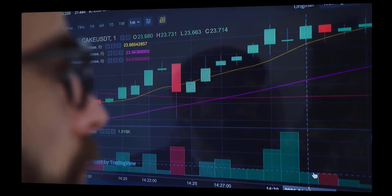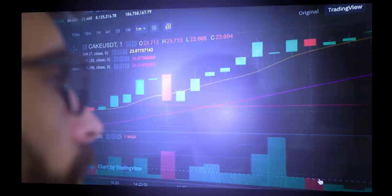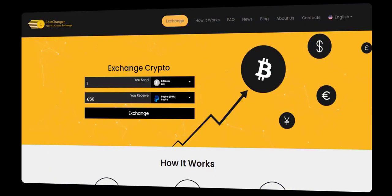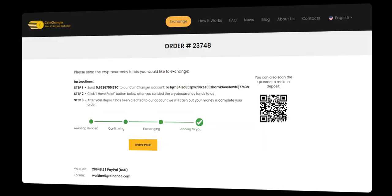Whether you're a trader, a freelancer, or simply looking to make everyday payments, CoinChanger has got you covered.